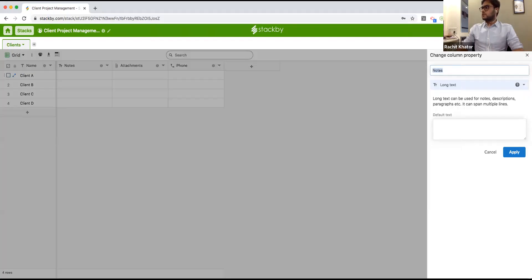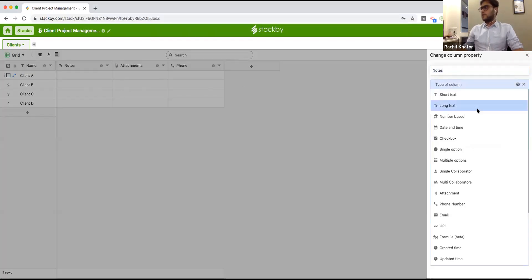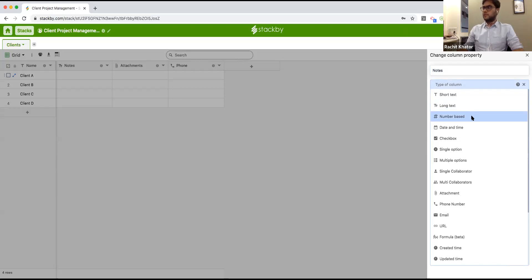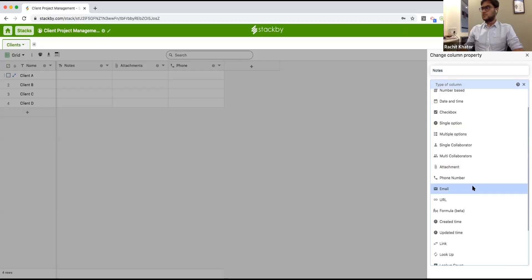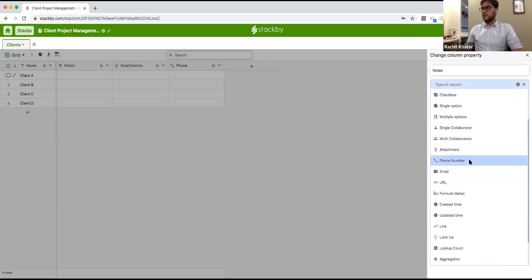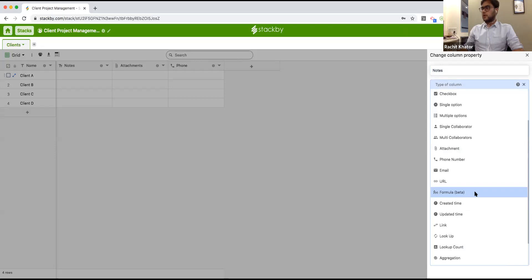Every single row acts as an object and every single column is one of 25 different column types you can choose from. For example, you can change a column to long text for notes, number-based formats like decimal, currency, or percentage, date and time, checkboxes, dropdowns, collaborators, or attachments. You can also add phone numbers, emails, URLs, and formulas at the column level.